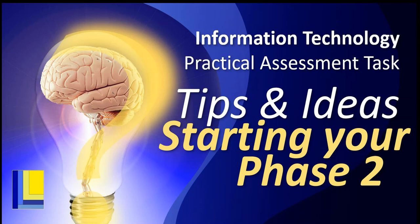If you are an IT student in South Africa, then you will probably know about a PAT or a practical assessment task. And you probably have done your phase one by now. If not, then go check out our video series on how to do your phase one. But once you've done your phase one, you now need to start moving on to your phase two. Here are my tips and ideas on how you can get started with your phase two.